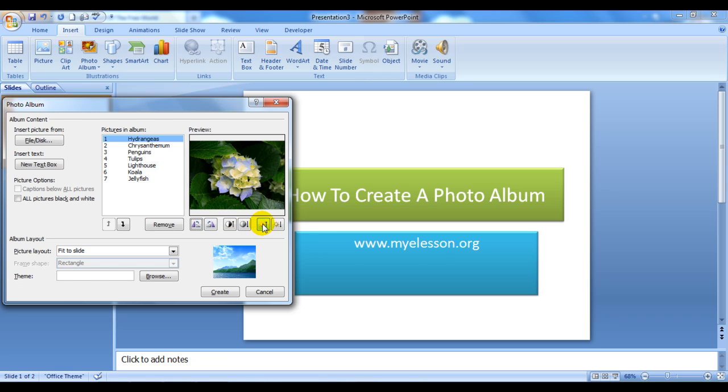Then comes the layout. As of now, this picture is using the Fit to Slide mode. That is, the complete picture would be reflecting over here on this complete slide with no spaces left at the borders.